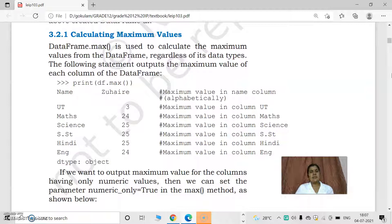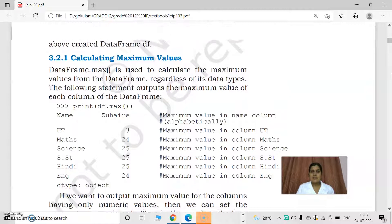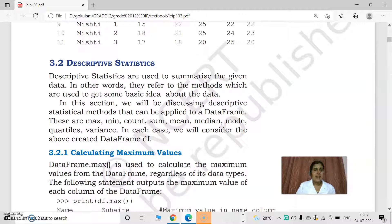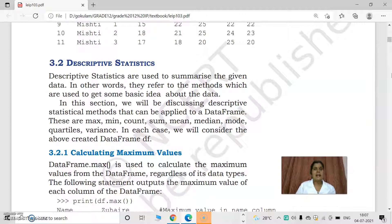In the previous class, we started lesson 3 of the NCRT textbook. In that, we studied about finding the maximum values in a data frame — that is, we started descriptive statistics. Descriptive statistics means like in mathematics, we can do some statistical measures in a data frame also.